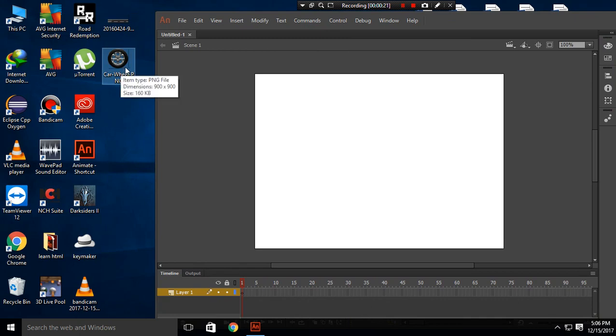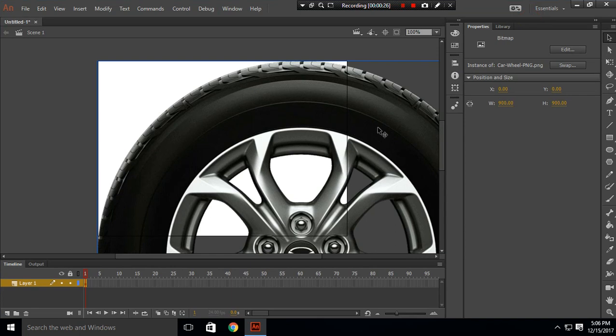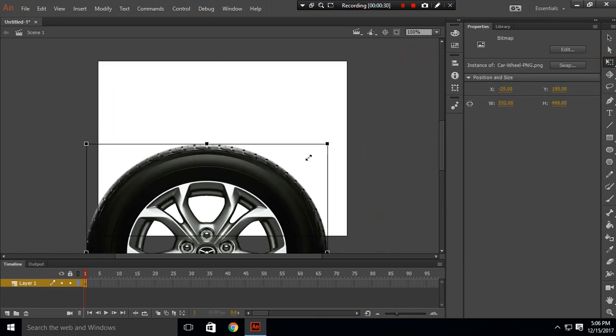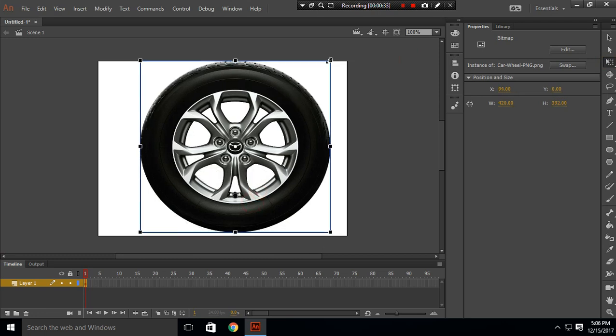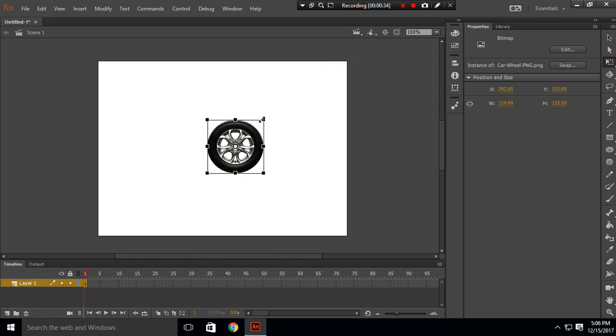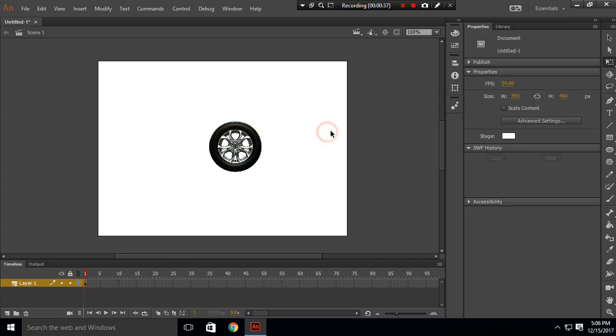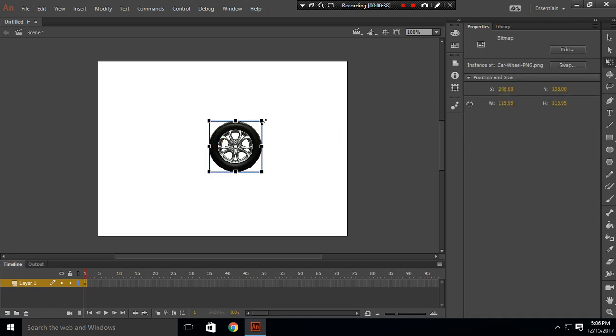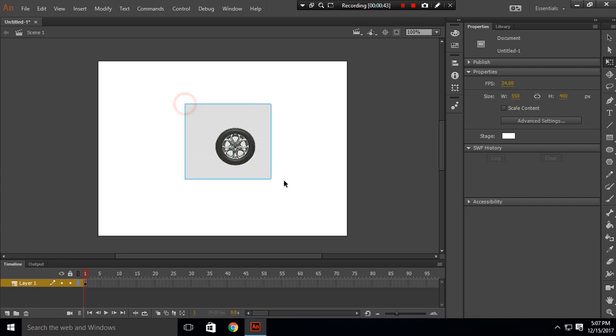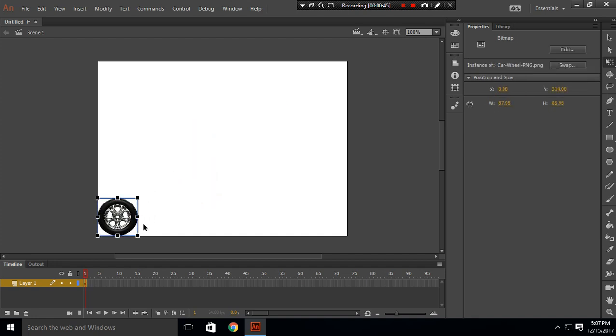Import this and shrink it to our size. Let's shrink this, a little bit more. I think this will be okay. Make sure the width and height is the same, so I'll make it 70 by 70 and place it over here.